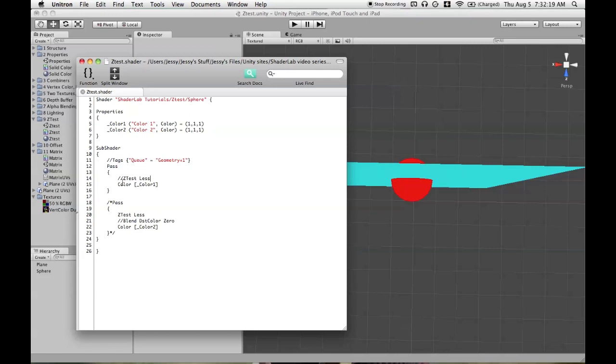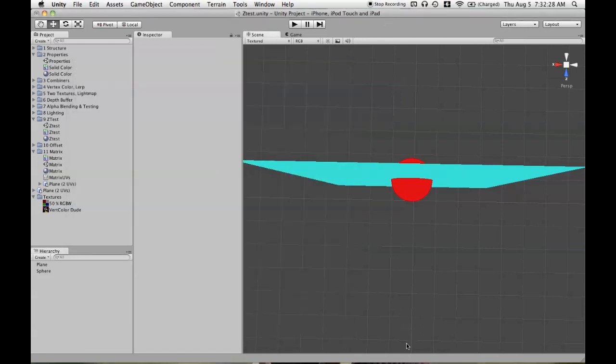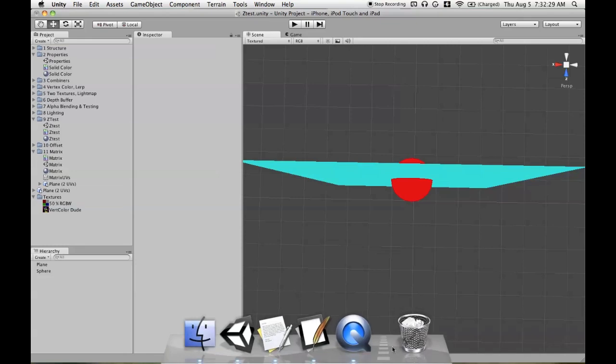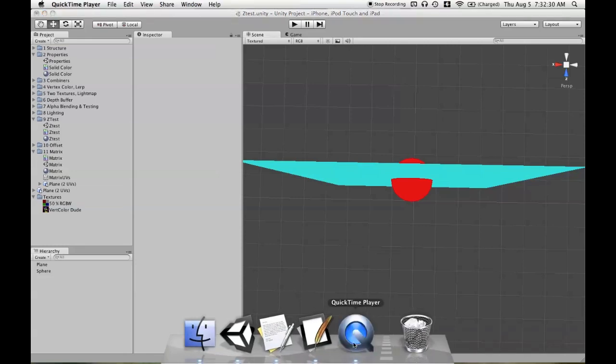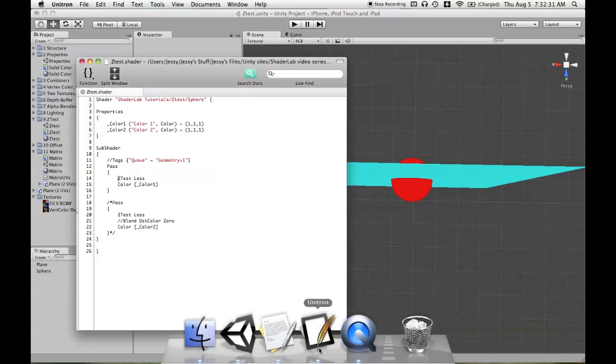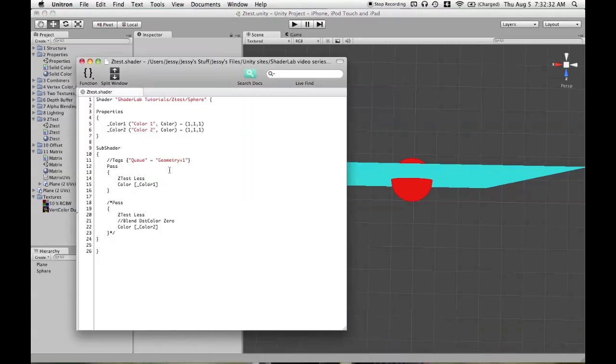So I mentioned that ZTest LEqual is a mix of ZTest Less and ZTest Equal. So let's go ahead and change it so that the sphere is now going to be using ZTest Less. And you see no change. In theory, I guess there could be a one pixel error where ZTest Less and LEqual would have like one pixel less in certain areas be rendering, but I've never seen that actually be the case.